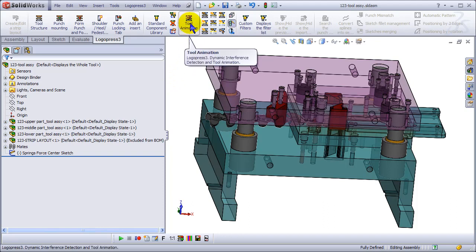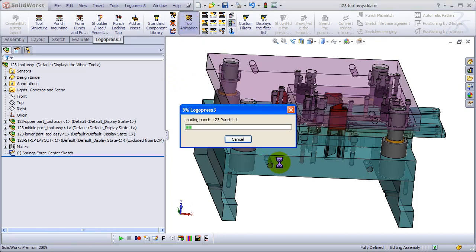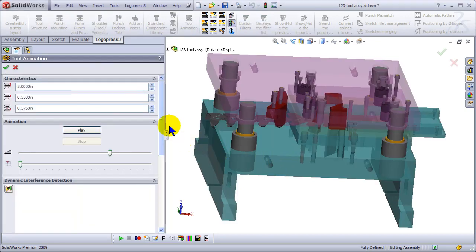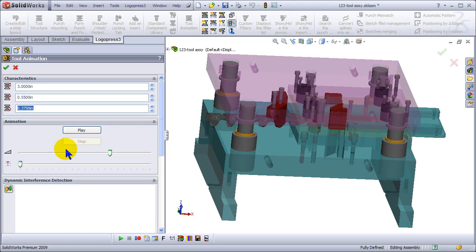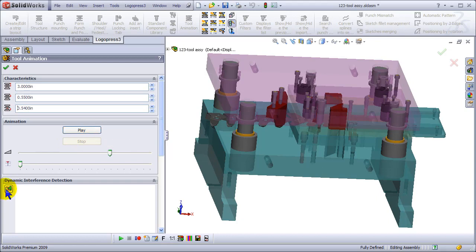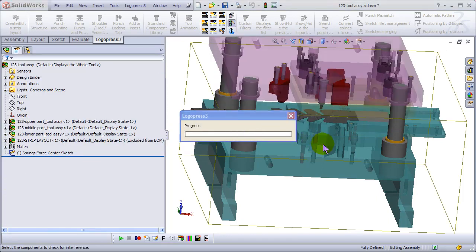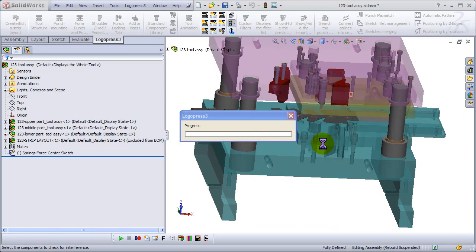And let's do tool animation again. And we'll change this to 540, and we'll skip playing it. We'll just hit the interference detection.